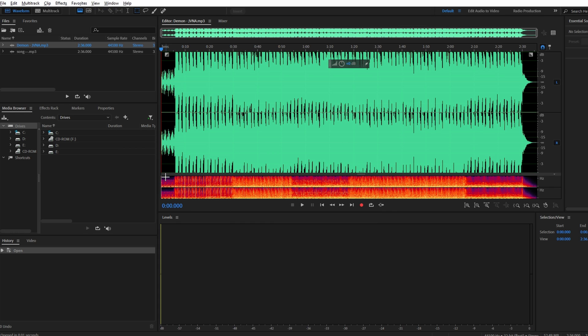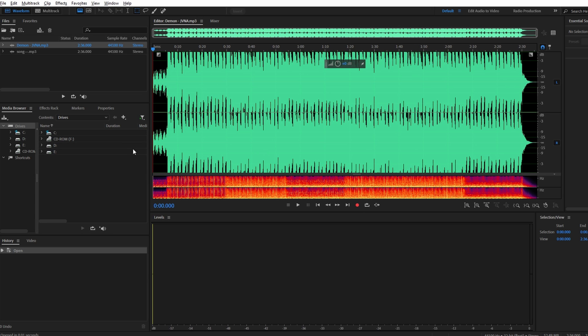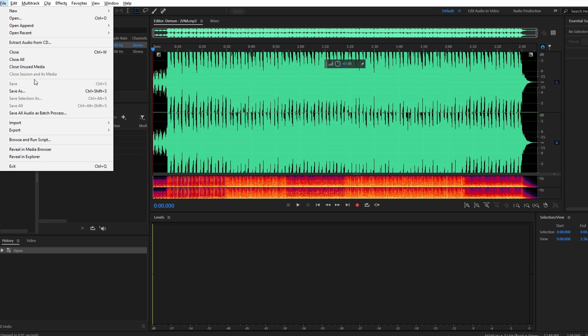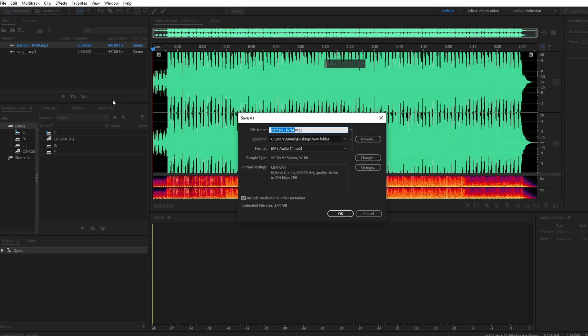To resume work on your project later, simply go to File menu, choose Save as again and select the location where your project is stored. Your saved project will be ready for further editing.